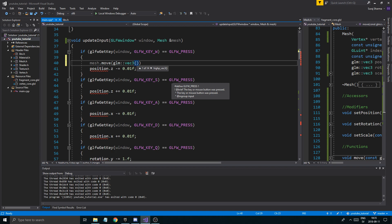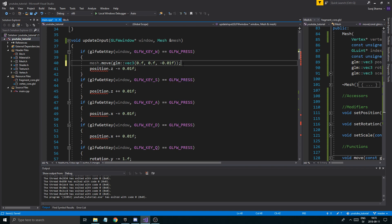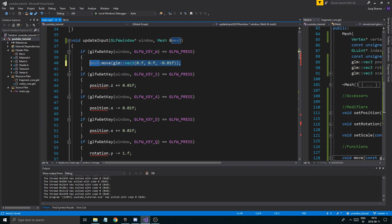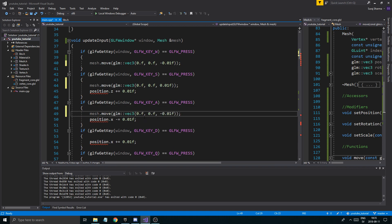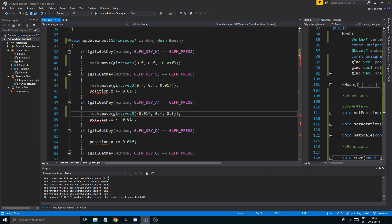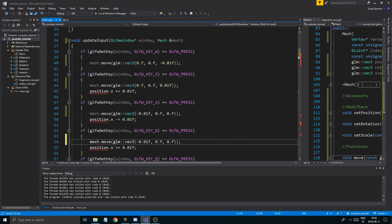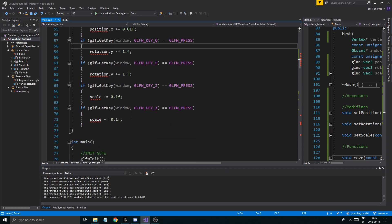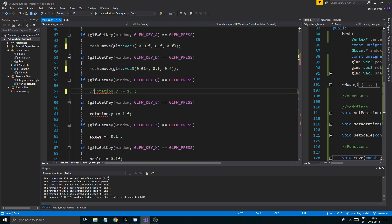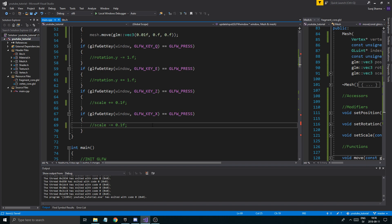In updateInput, we'll call mesh.move with glm::vec3(0.f, 0.f, -0.01f) for the Z axis. Then copy that for X: glm::vec3(-0.01f, 0.f, 0.f), and the plus direction. We don't have a Y move yet. For now let's just verify that move works — we'll test with position Z and then add rotation and scale calls at the end of the video.